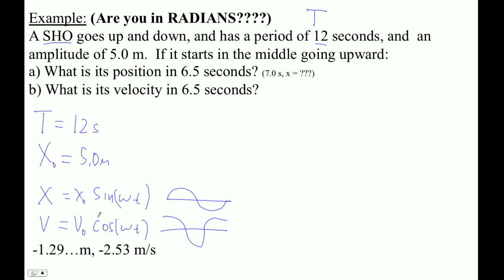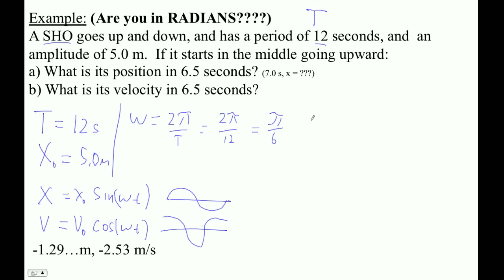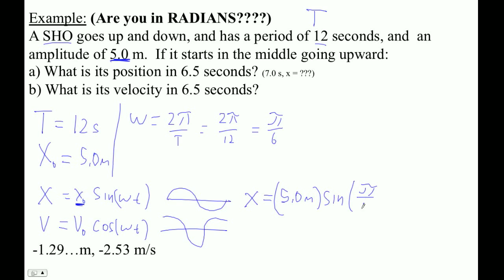We use that family since it starts in the middle going upward. What's its position at 6.5 seconds? To find position we need omega: omega equals 2π over T, so 2π over 12, which is π over 6. Position x equals 5.0 meters times sine of (π/6 × 6.5). You've got to be in radians — these are just numbers going into the sine, not degrees.